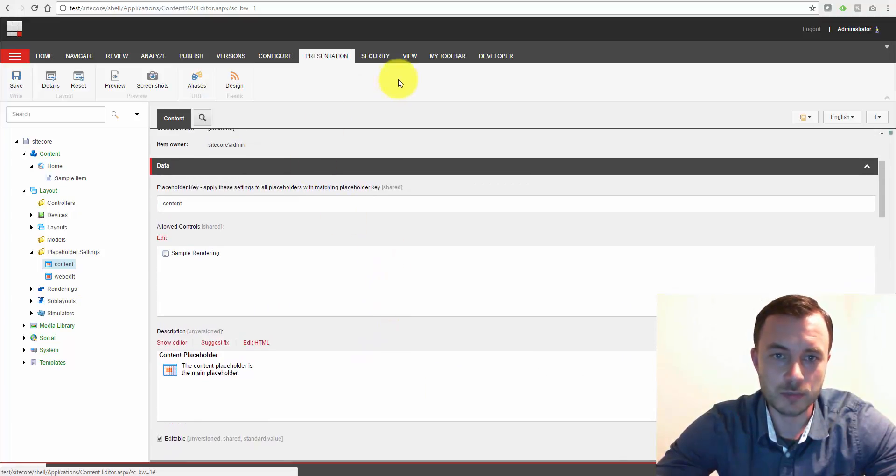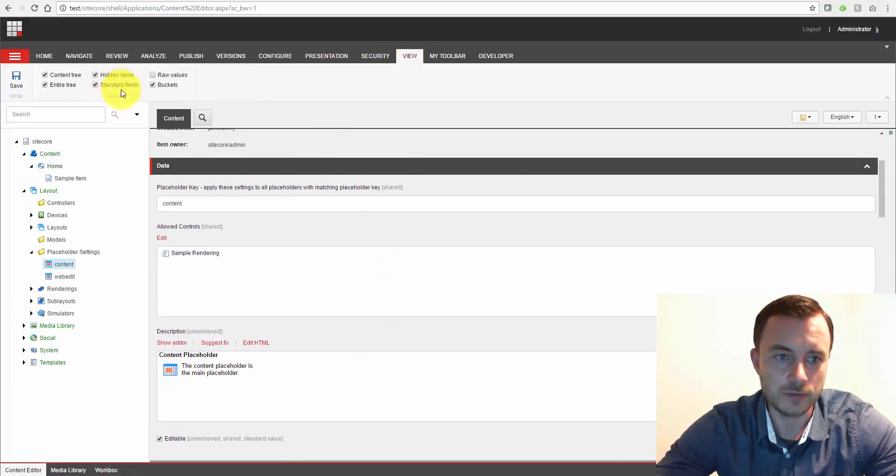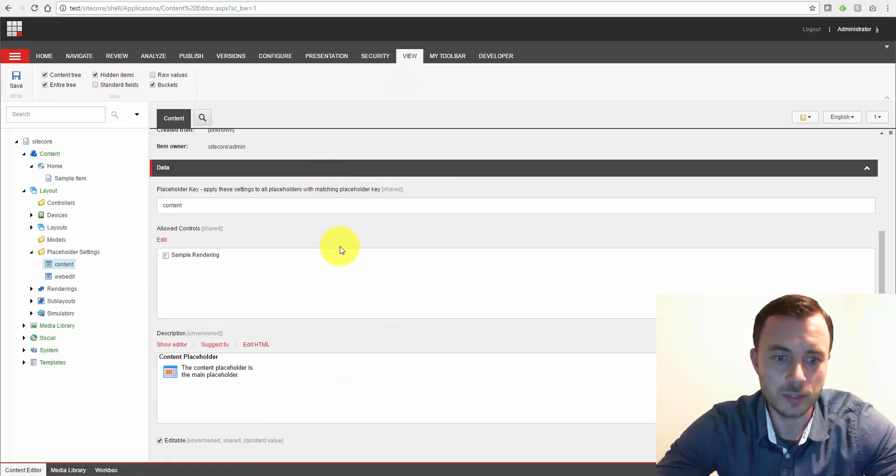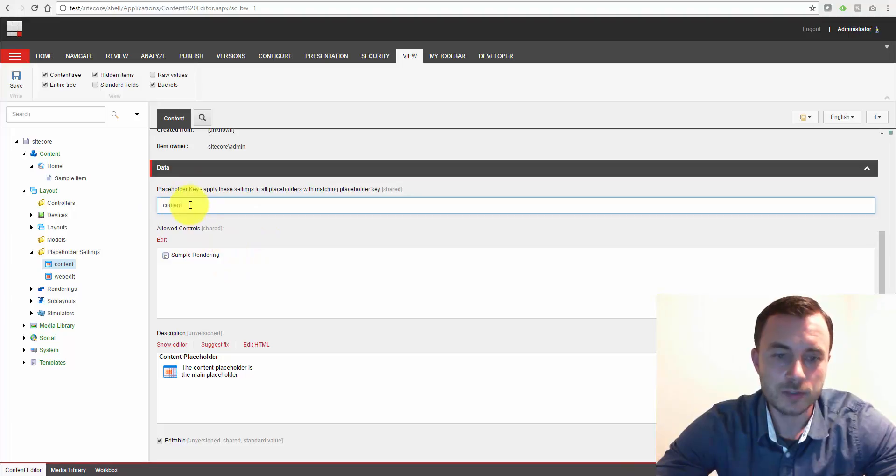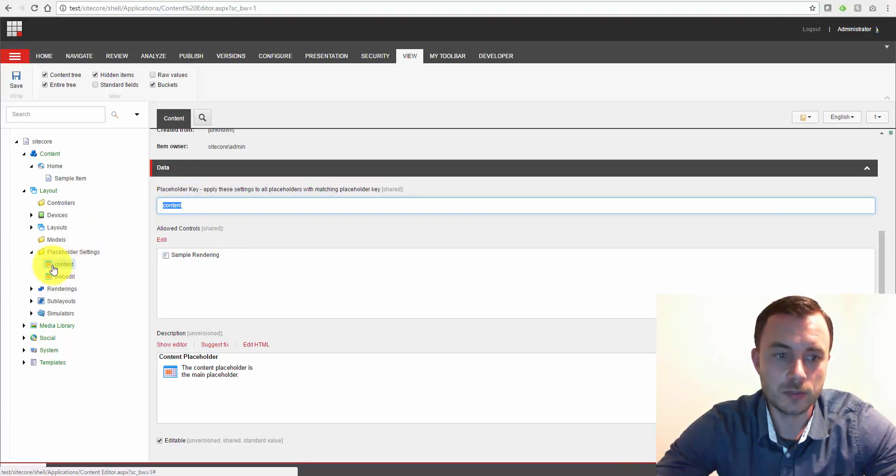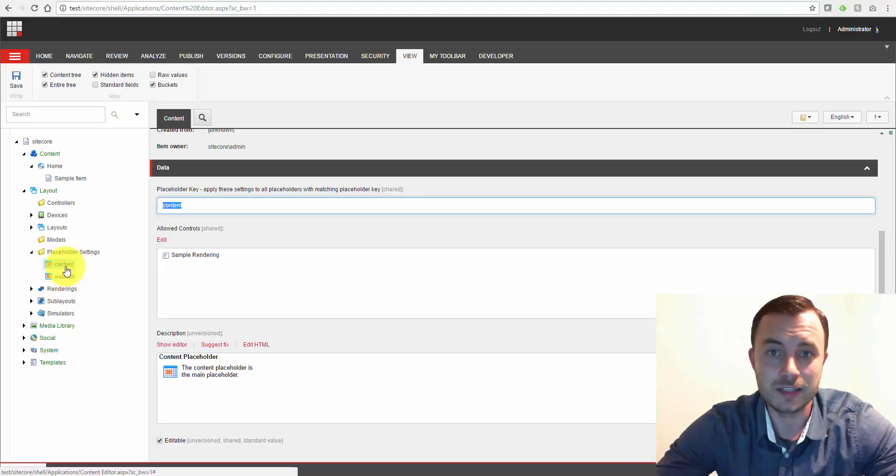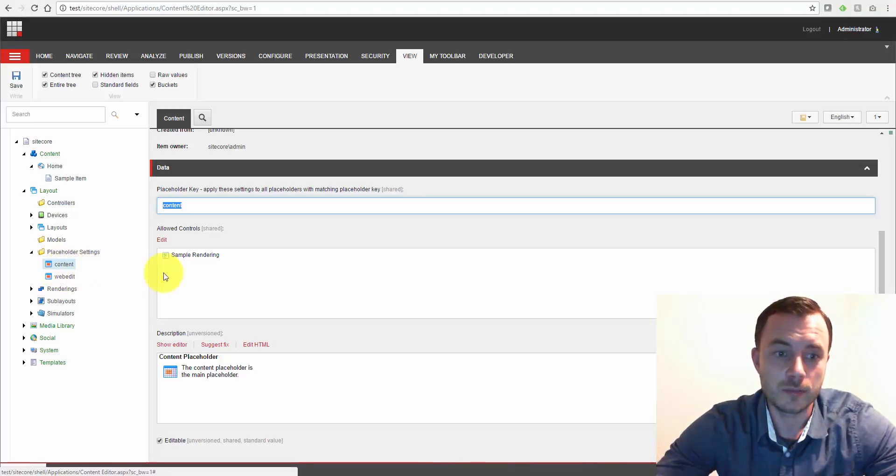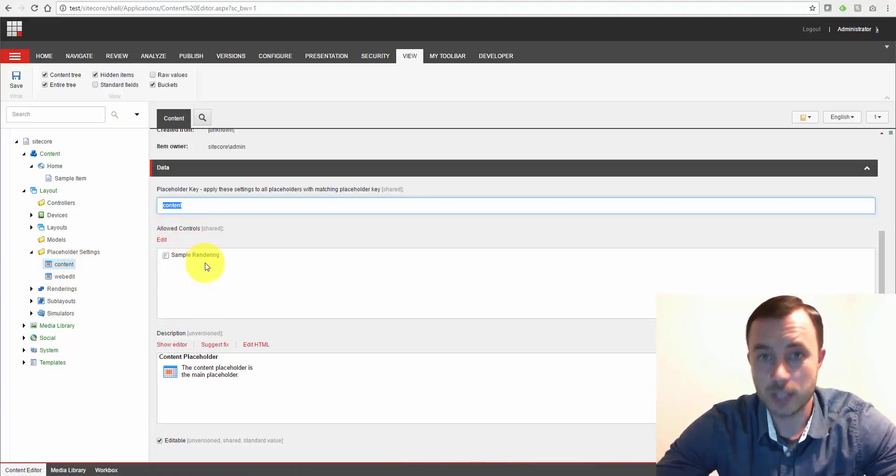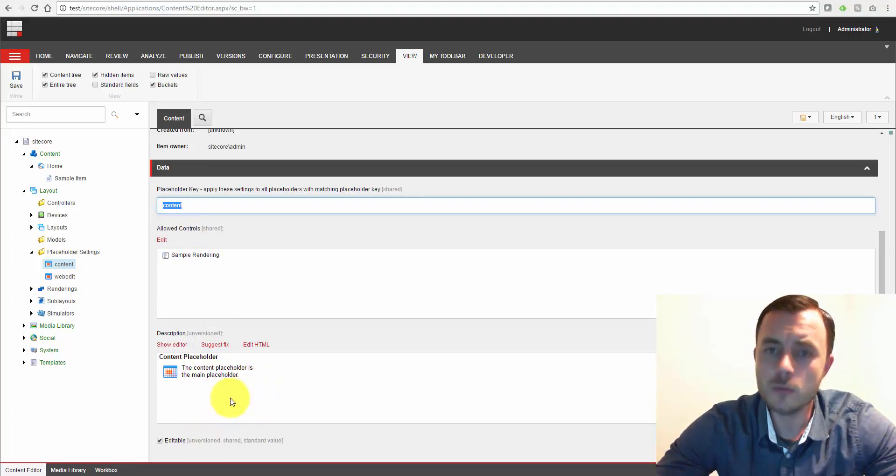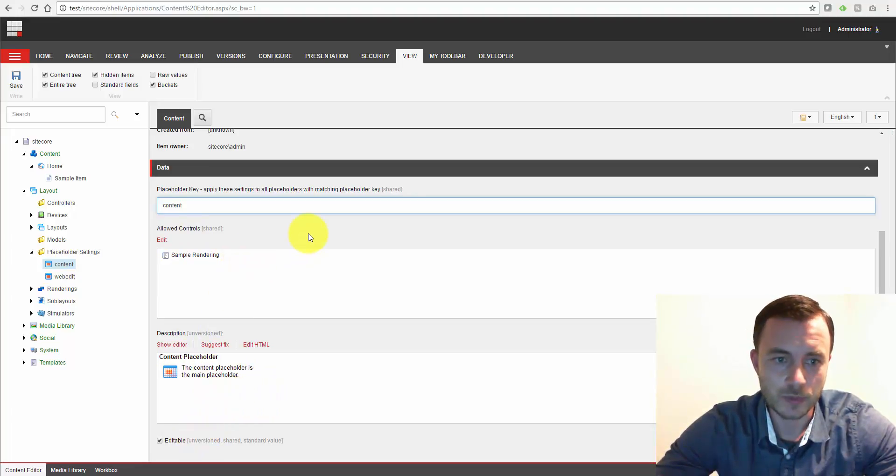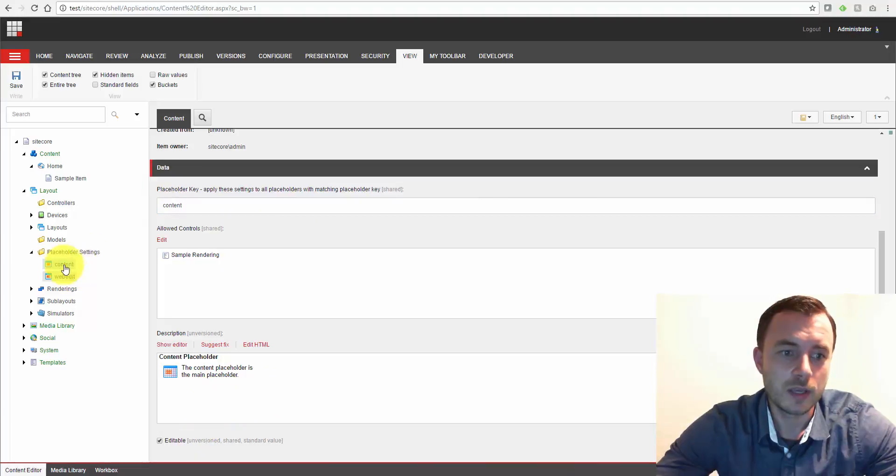So the basic structure of the placeholder setting item. Let's turn off the standard fields to make it easier. Is we define the placeholder key. This is the placeholder key that the placeholder refers to or that it configures components for. The list of allowed components, of course, right below it. A description and whether it's editable or not.